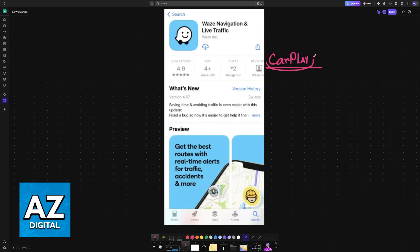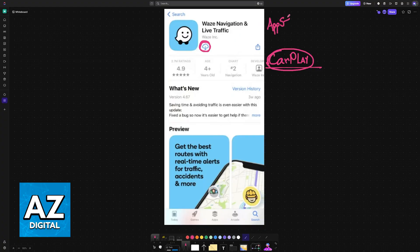Assuming that you have set it up before and it is compatible with your vehicle, all that you have to do is first download Waze. If needed, download or update Waze from the App Store. Once you have the standard Waze app downloaded into your mobile device, you can run it inside of CarPlay.